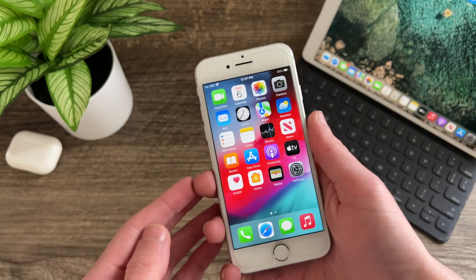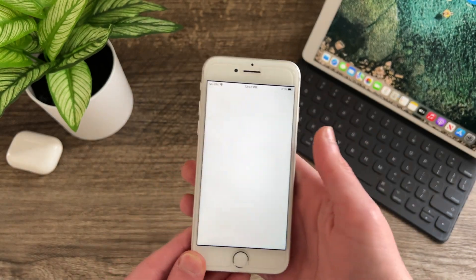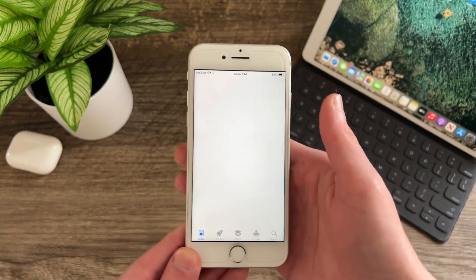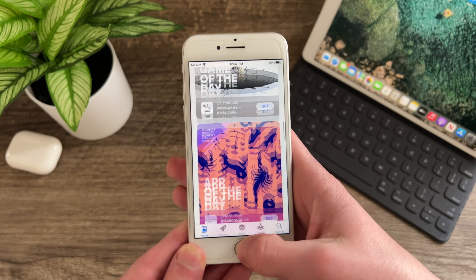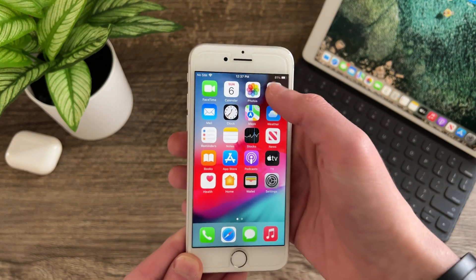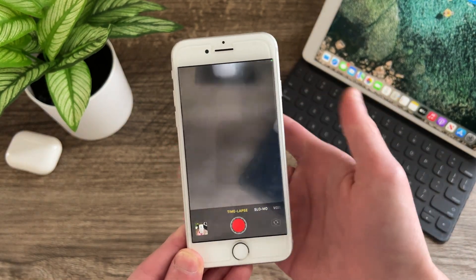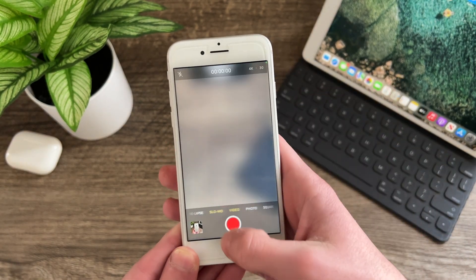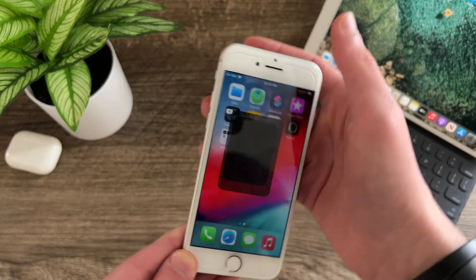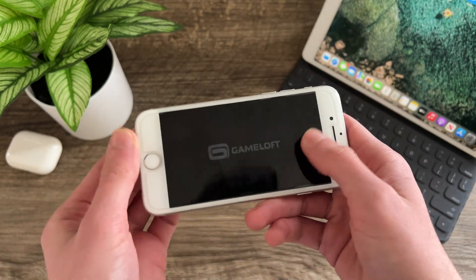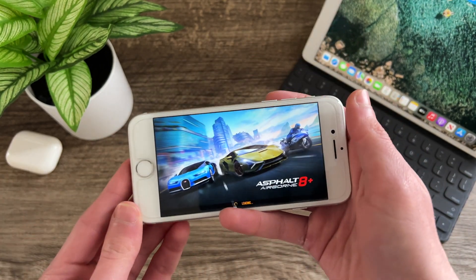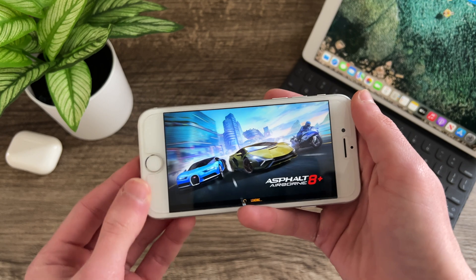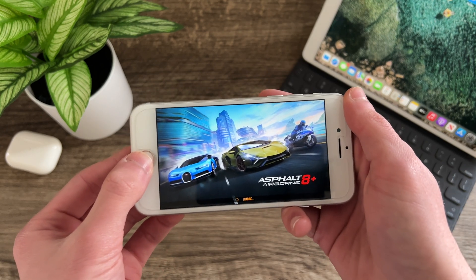So as usual we will start off with the overall performance. Now I'm happy to report no change in iOS 15.4 in overall performance. Now this is coming from iOS 15.3.1 or 15.3 or really any iOS 15 release for that matter because none of them really had terrible performance for me which is of course a very good thing.